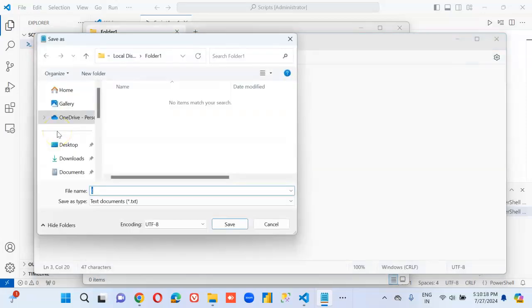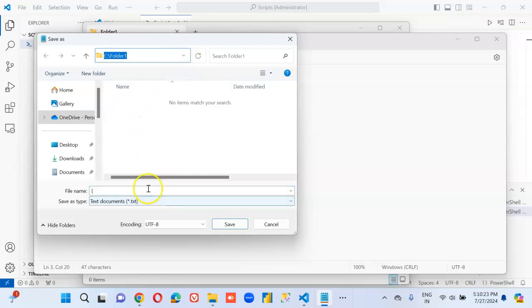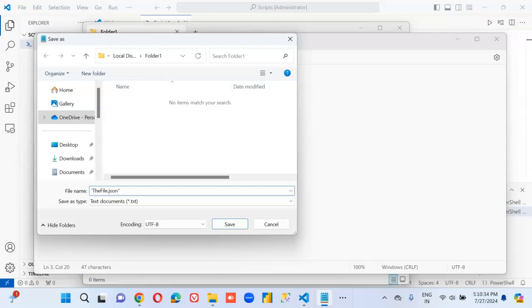Save as — C drive, folder one. The file dot JSON. Remember to put the double quotes at the beginning and at the end.